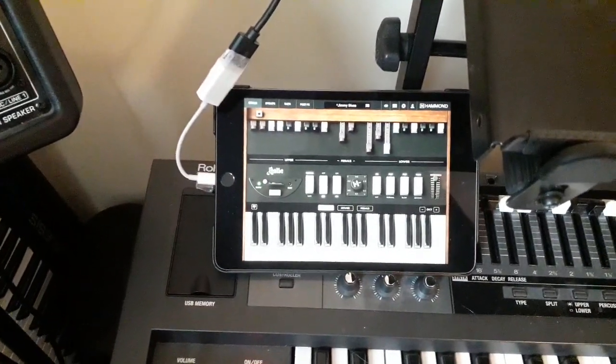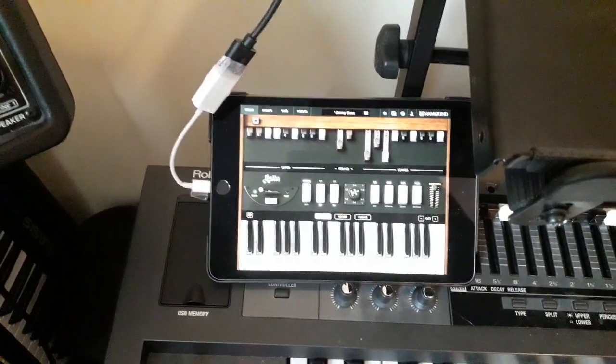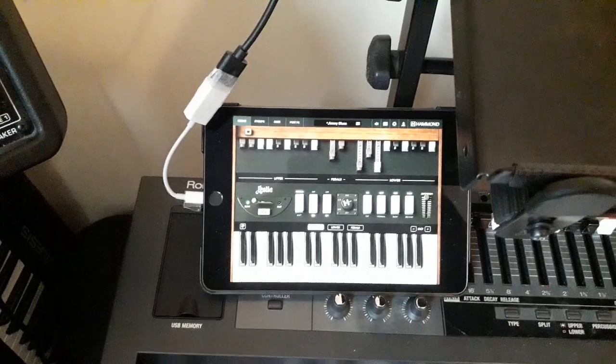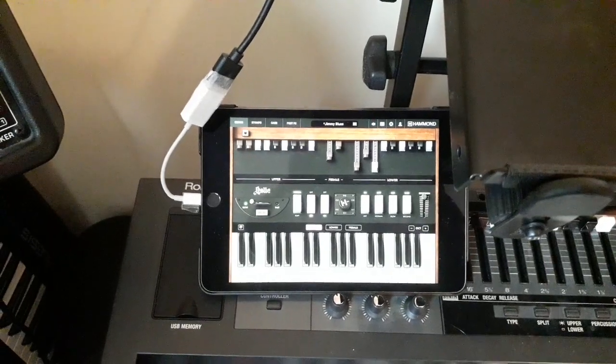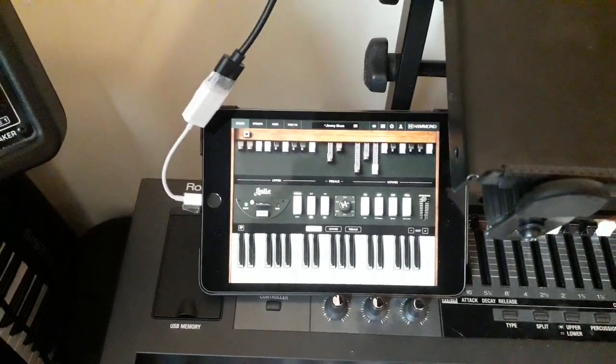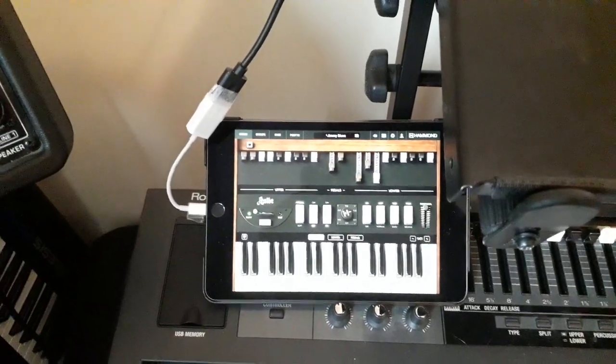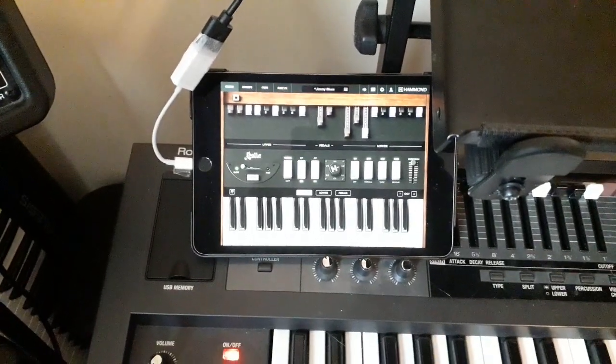I've also got a Korg module and Keystage. Now, Keystage is a master instrument controller and is key to what I'm going to be showing you today.